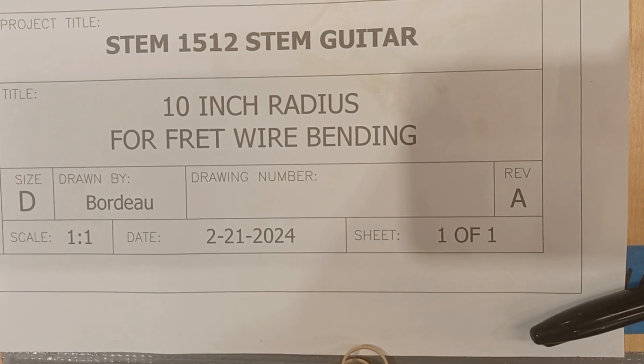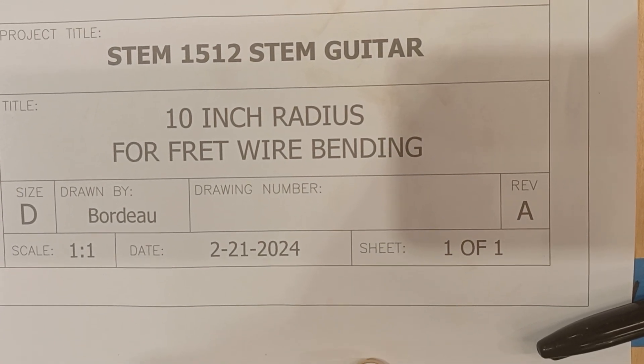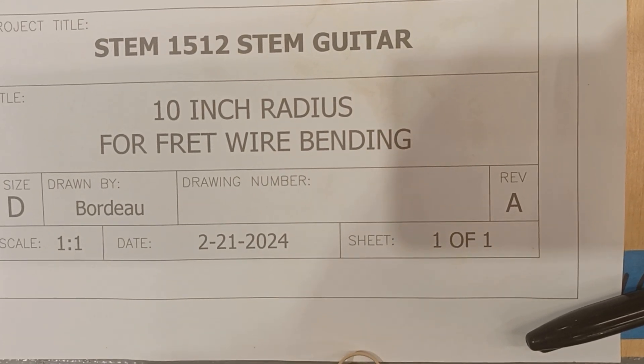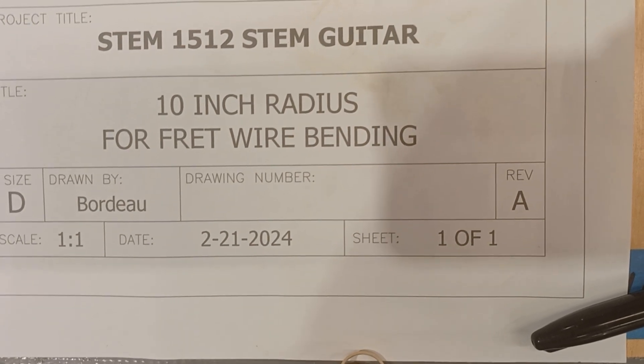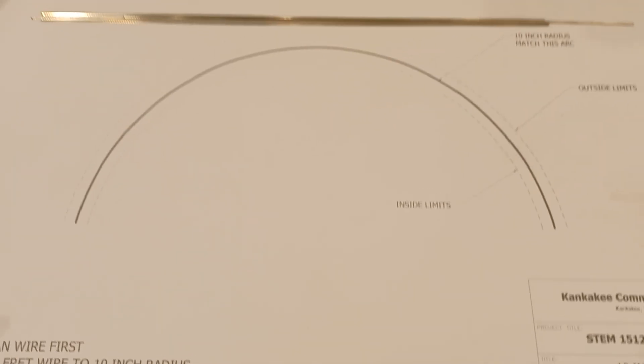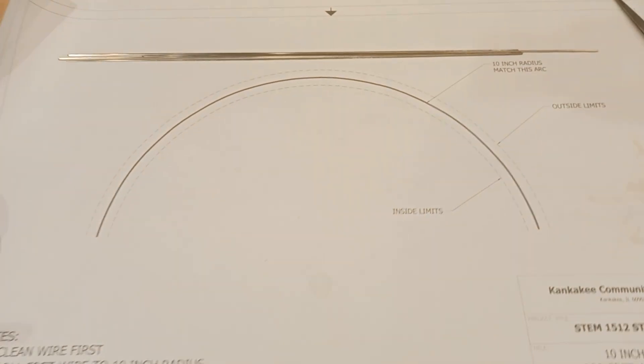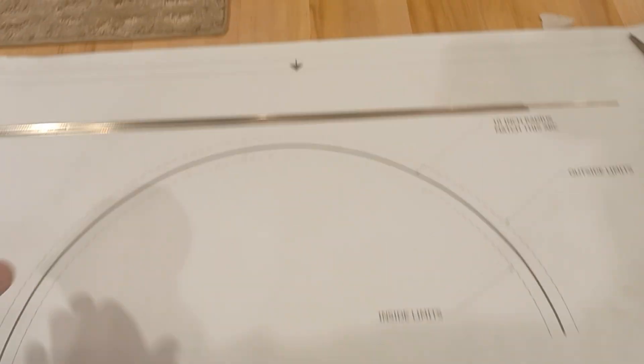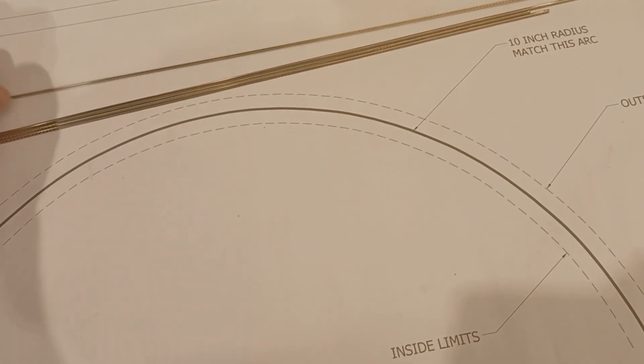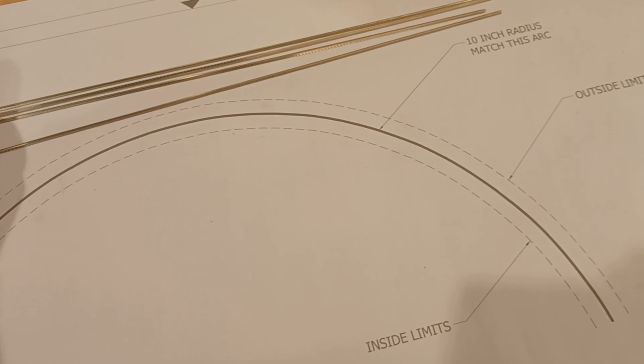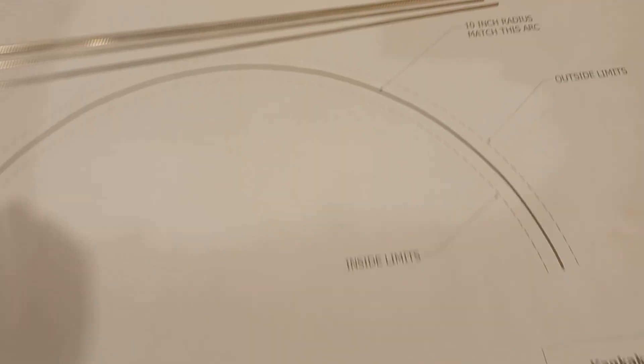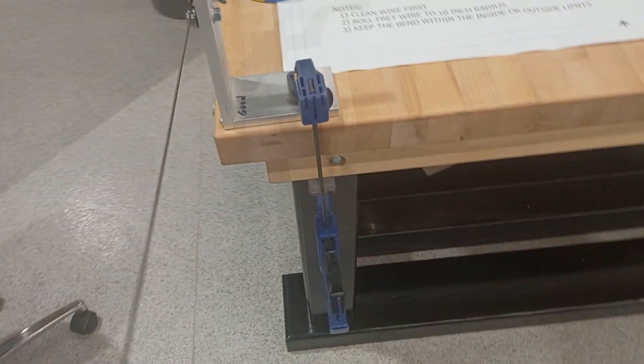The first thing we did was clean them with denatured alcohol. Now we are going to bend them to a 10 inch radius. We have some right here that are already cleaned, and now we're going to come over here to our roller.